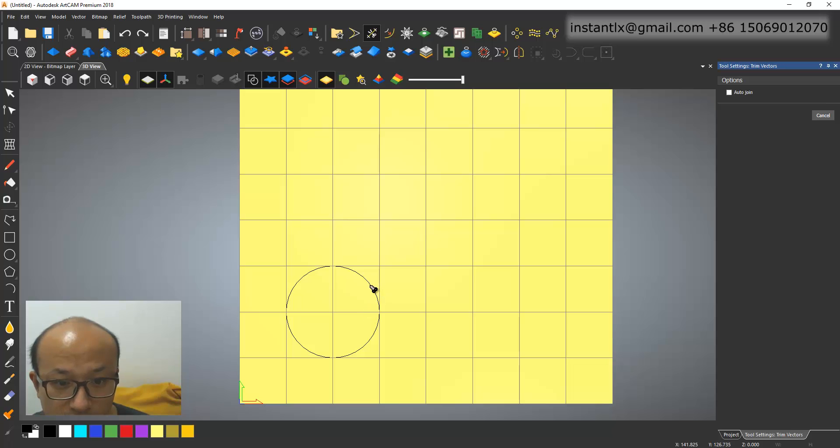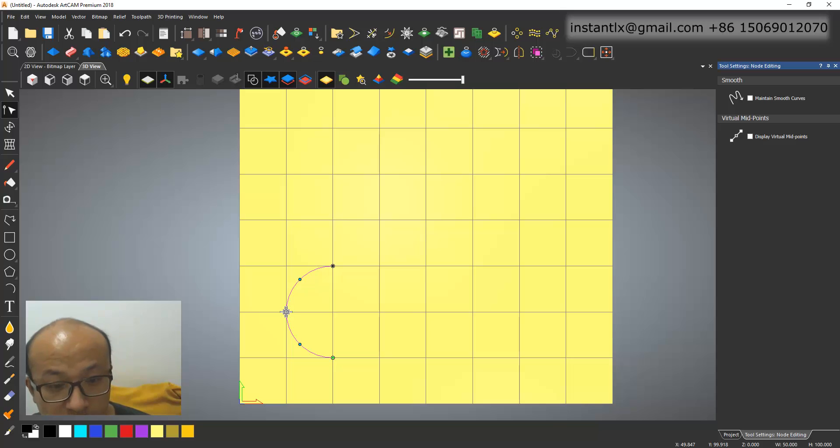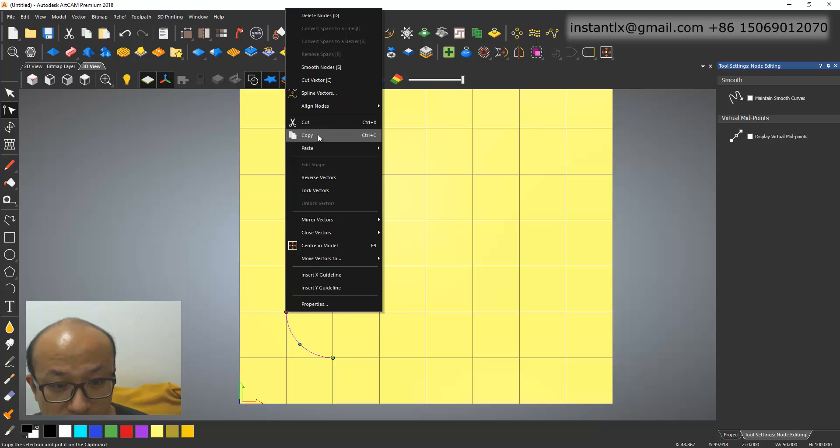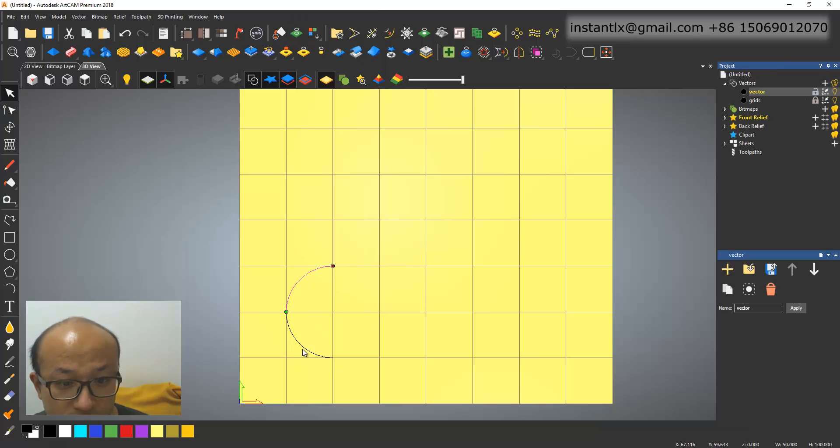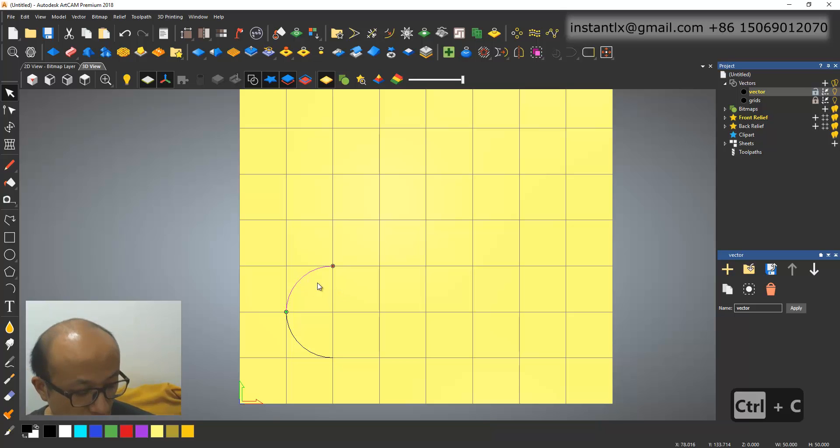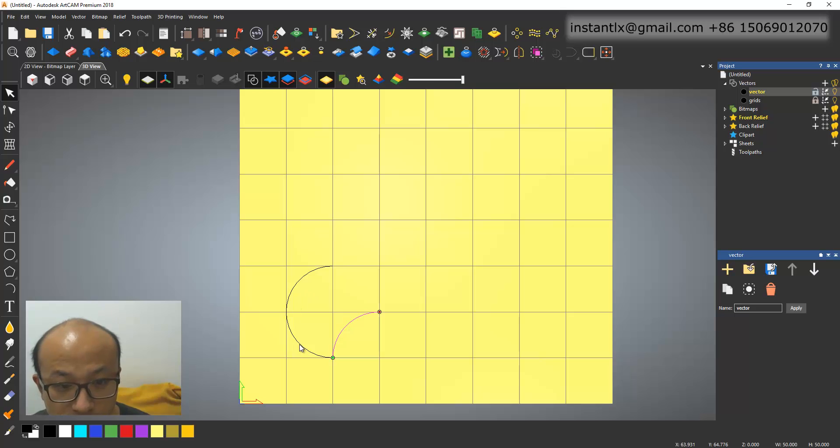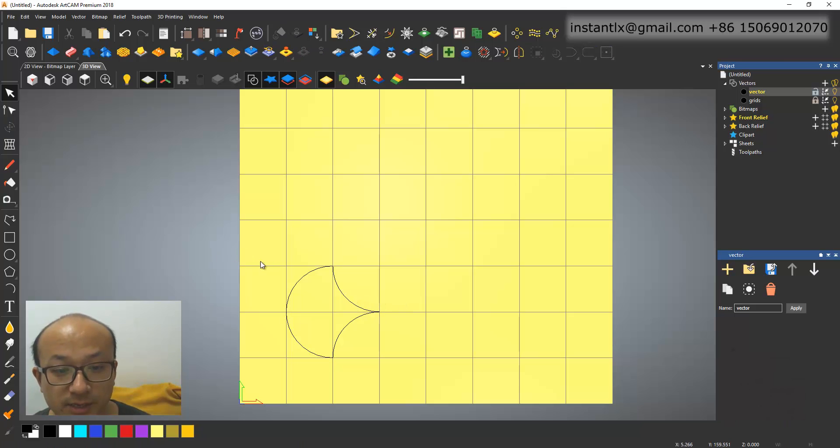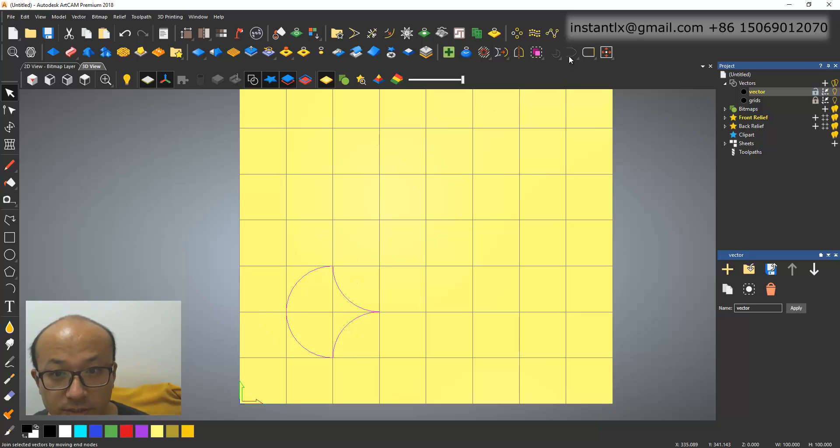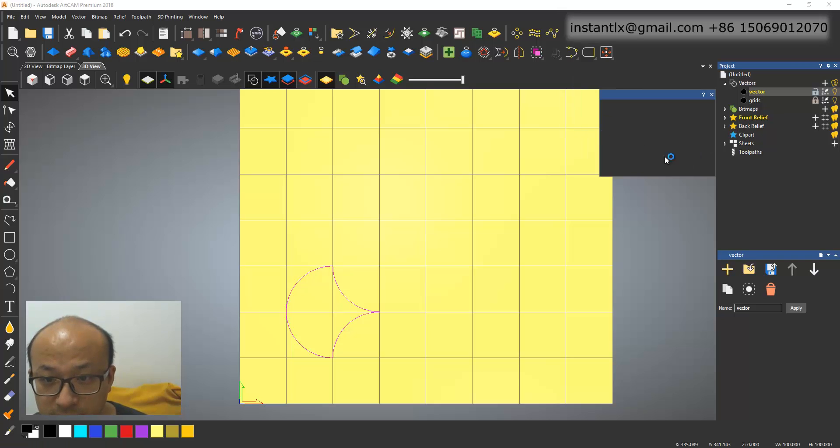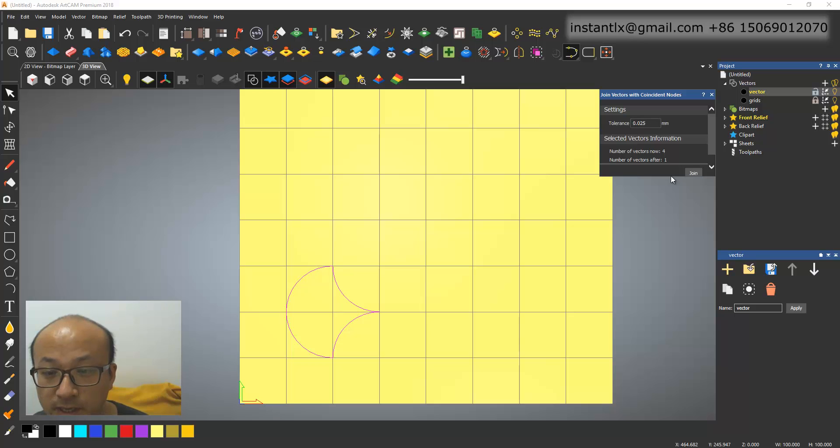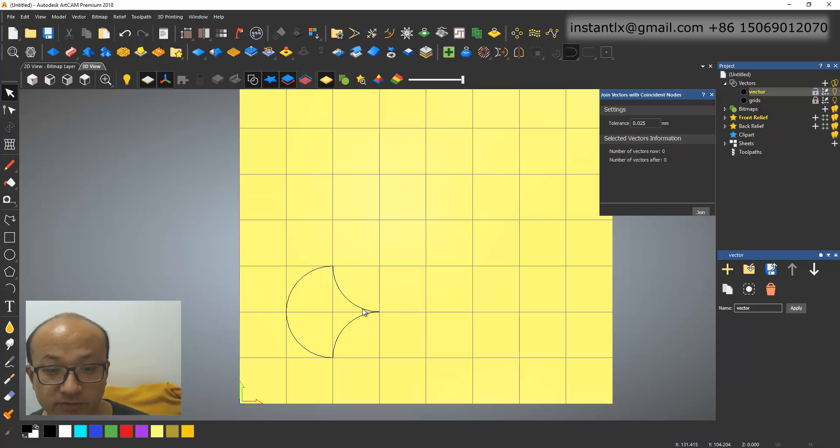Let me use the trim vector to cut it. And here, select this node, and right click, and cut vector. So I got these two arcs. Control-C and Control-V. Then I move this to here. Select this, Control-C and Control-V, and move it here. Okay, I select the four vectors, and I use this. Join vectors with coincident nodes. And here shows we have four vectors now, and after this function, we have one. Okay, we join, so we have one closed vector.